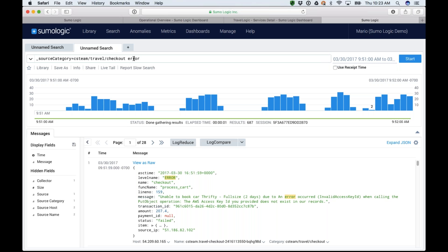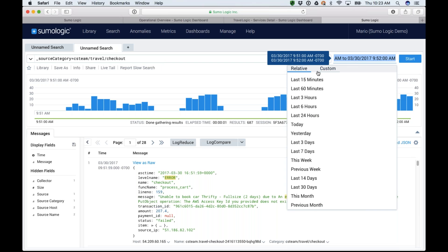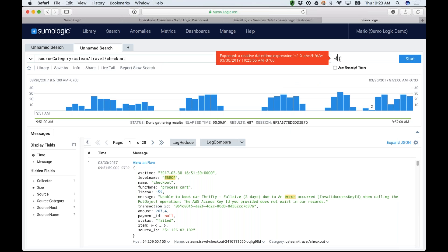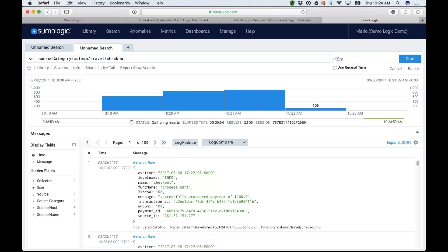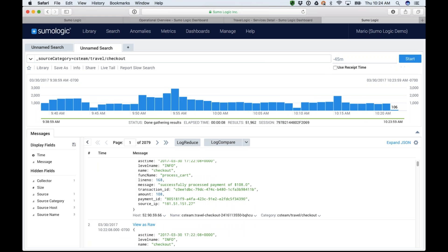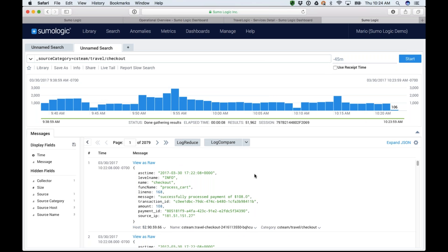Very often the word 'error' just shows me logs that have that word, but what caused the error itself doesn't always have that word. So I'm going to look for all log files. Since I know this started around 9:50, I'm going to choose, let's say, the last 45 minutes. This gives me 45 minutes worth of logs all coming from that travel checkout. Looking at them all, it's about 51,000 to 52,000 messages — that's a lot to rake through.